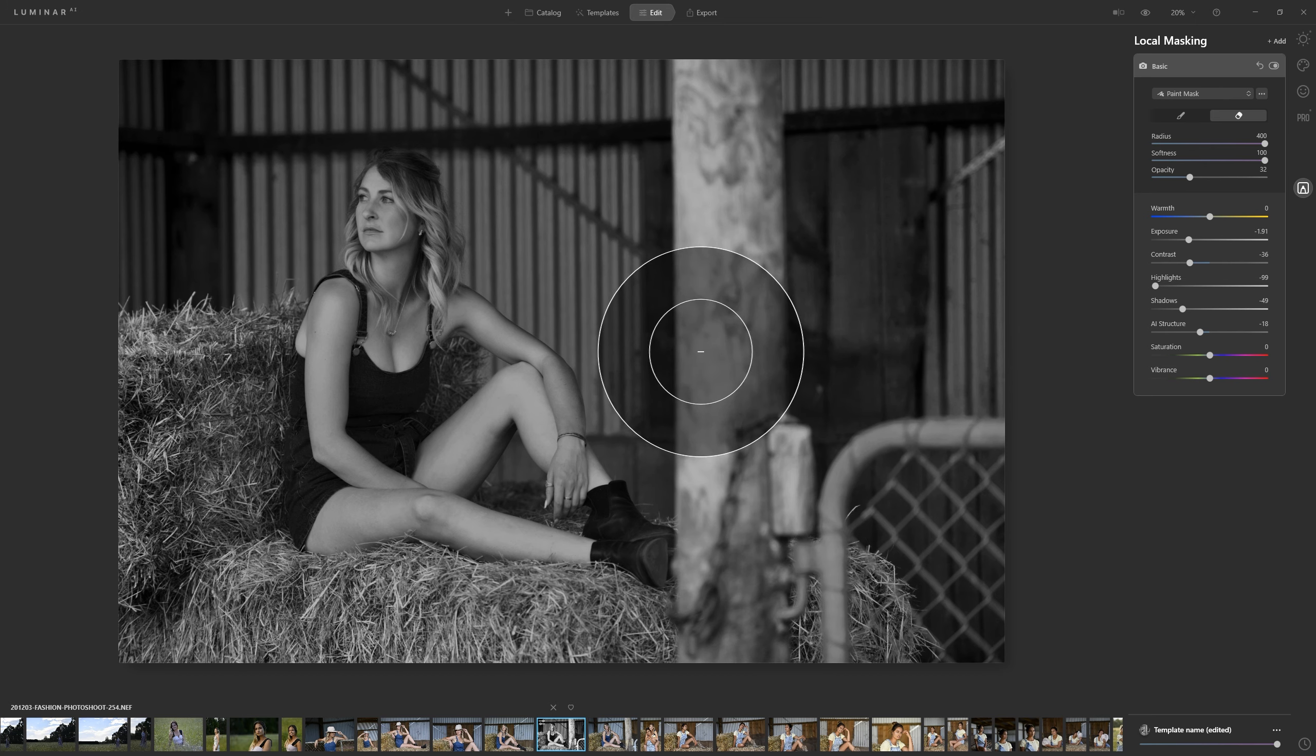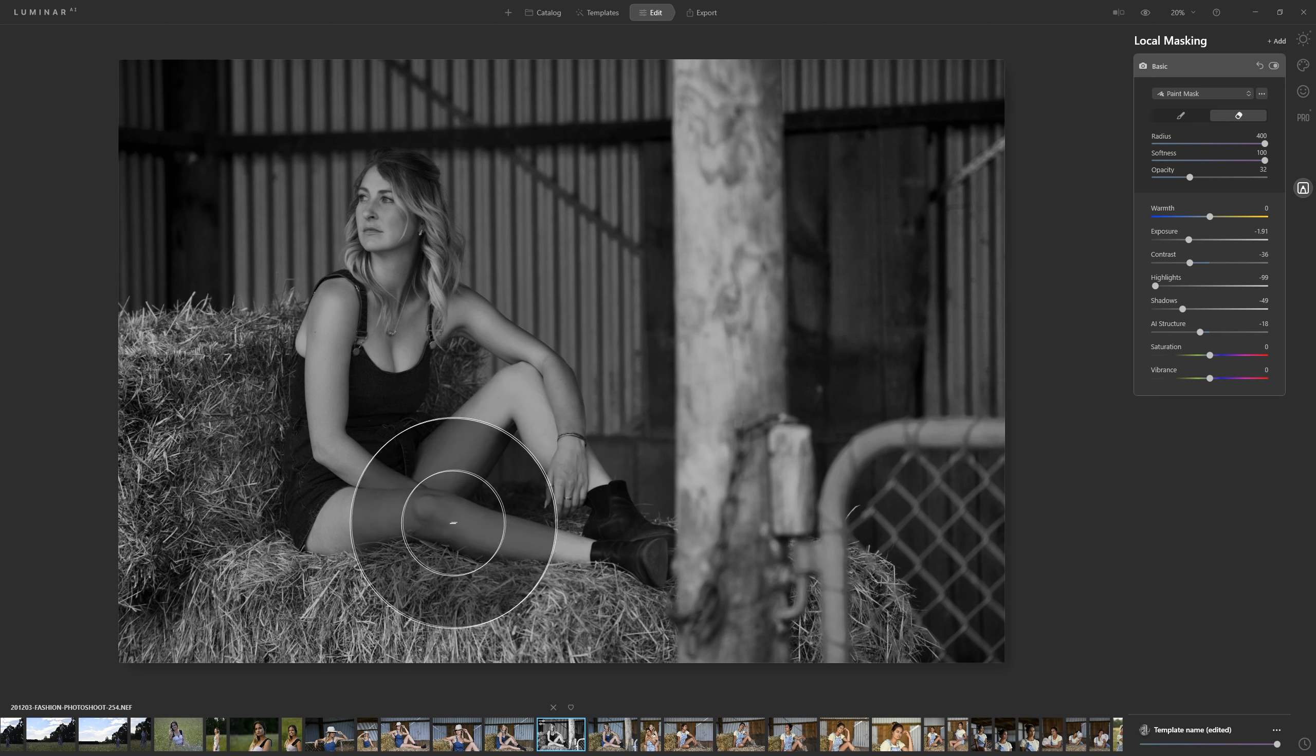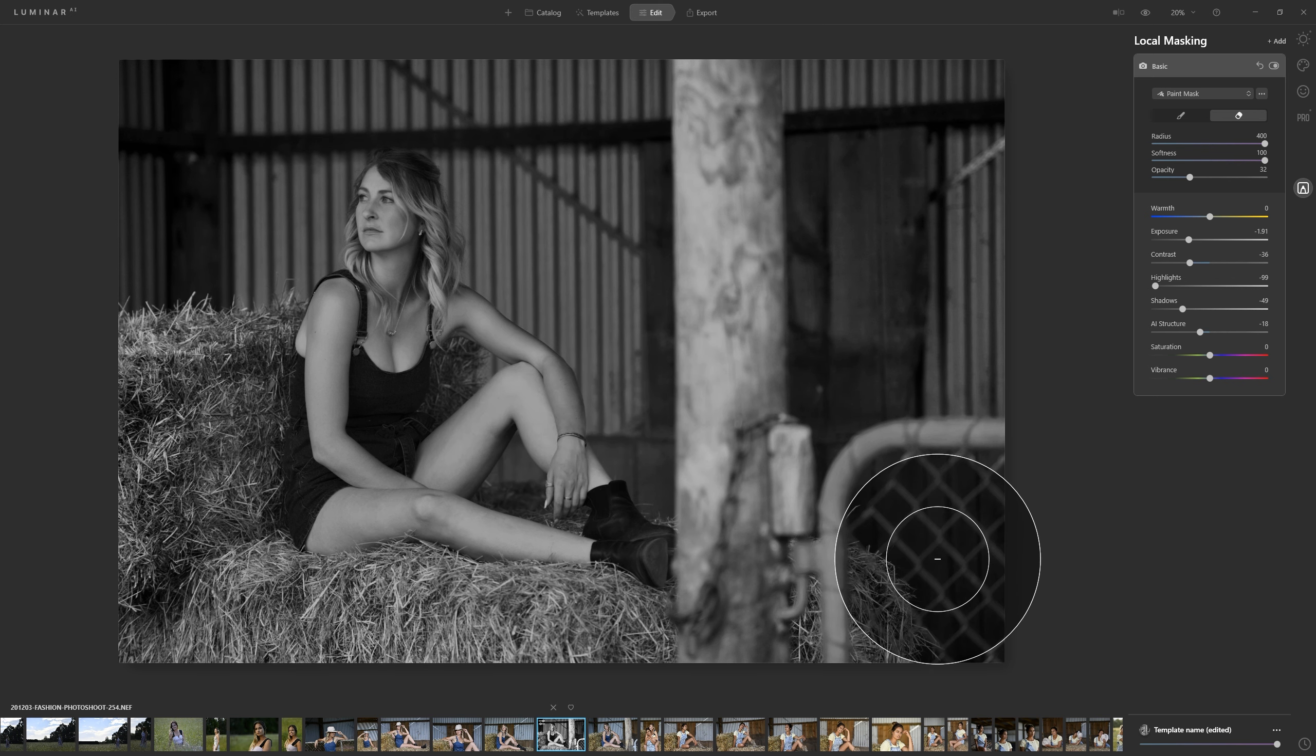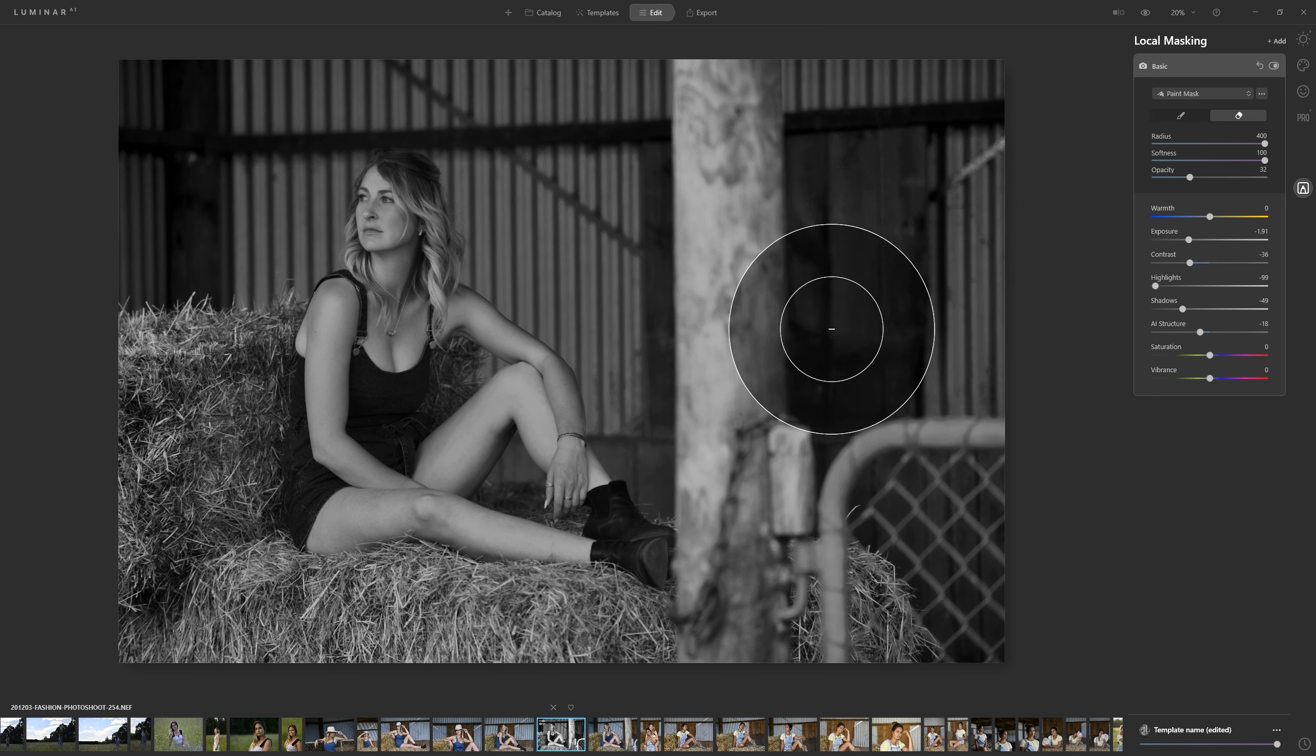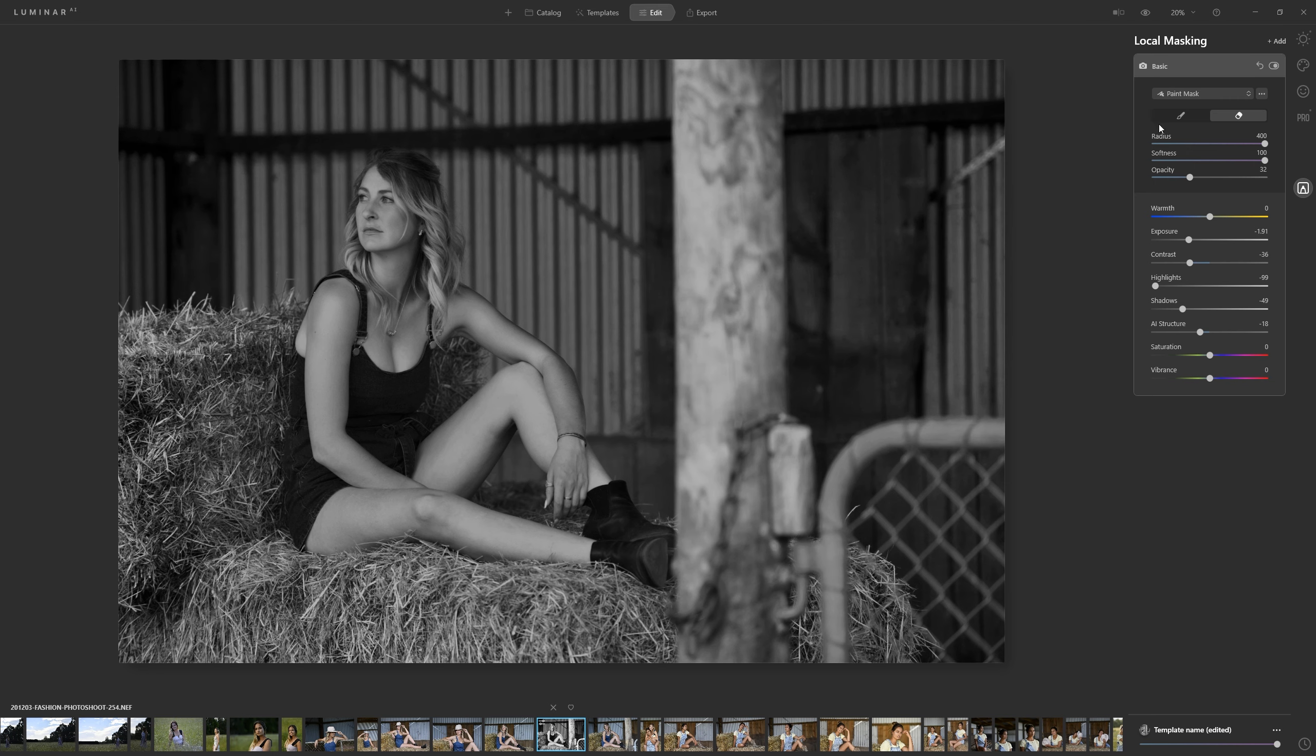We've got the original photo that we edited where the model is looking great but we had too much contrast in the background and now we have this layer, this local mask that's sitting on top of it which is basically reducing contrast and darkening the image down.